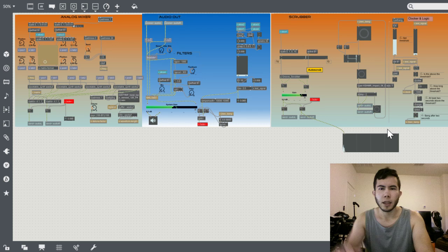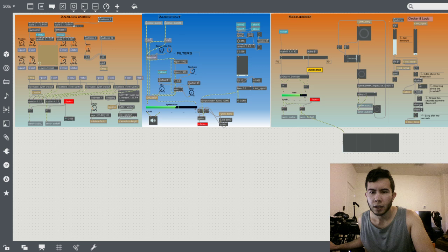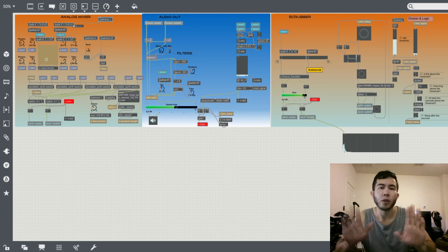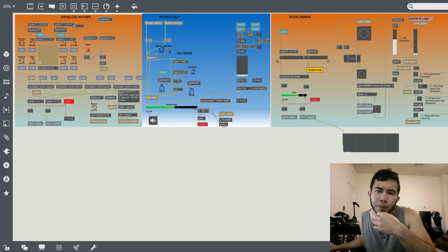Here we have all the... am I making noise right now? Not yet. All right, so here we have all the sound synthesis going on. We have a matrix mixer on the left, on the right we have a scrubber.